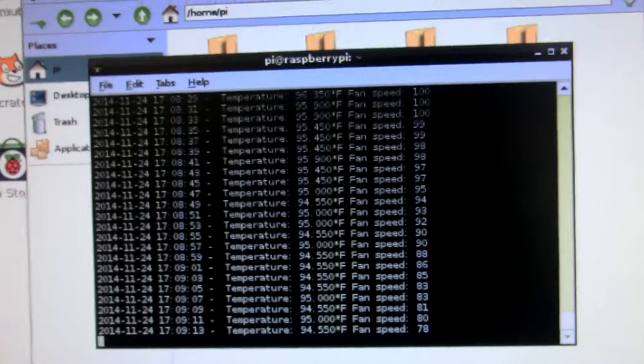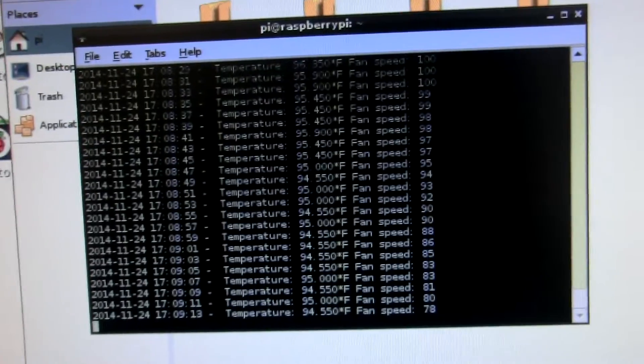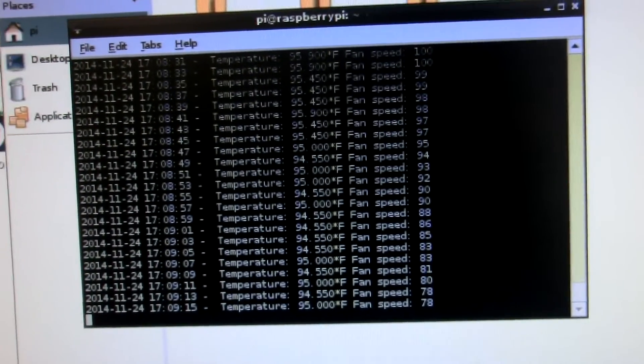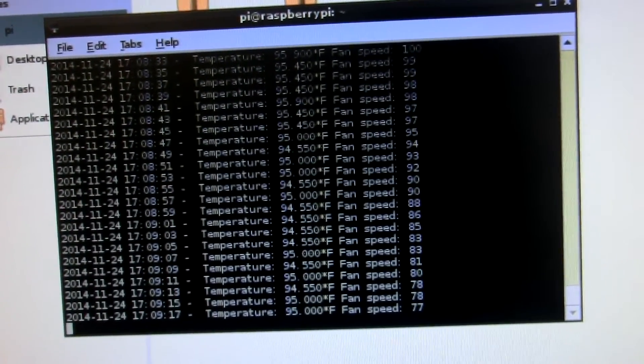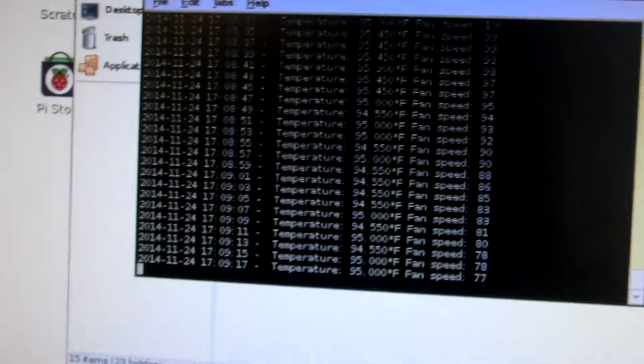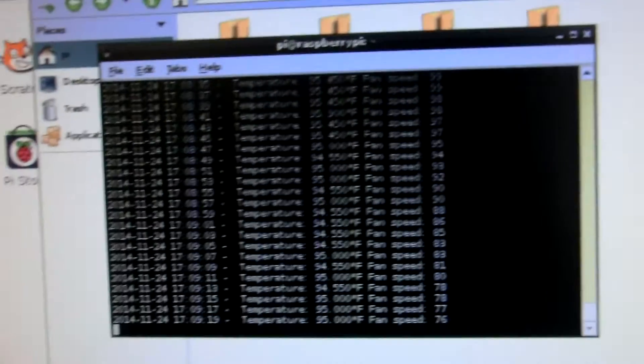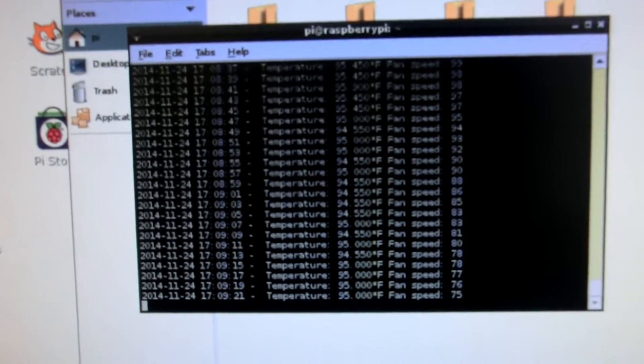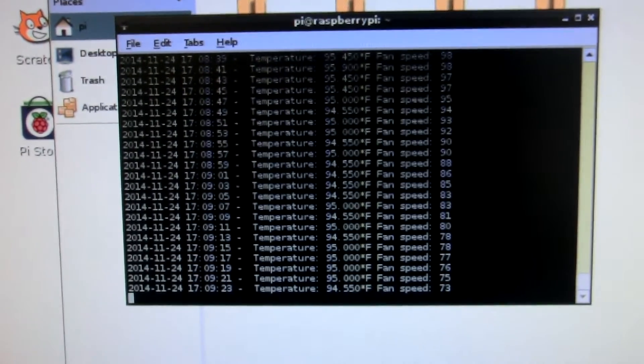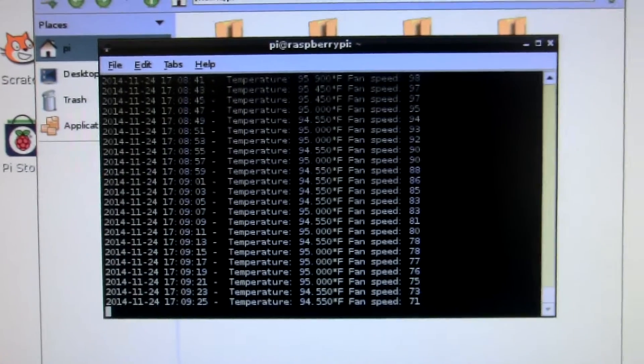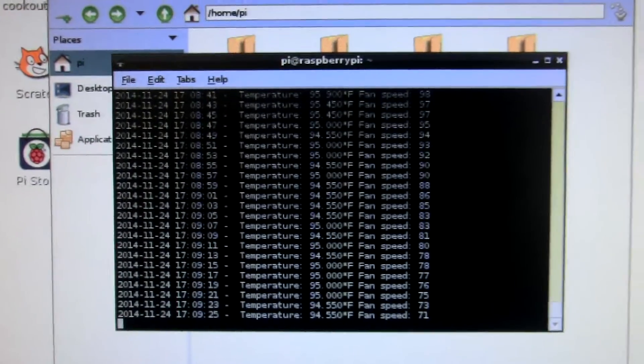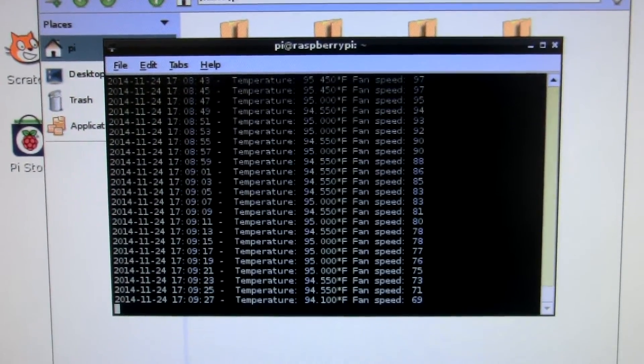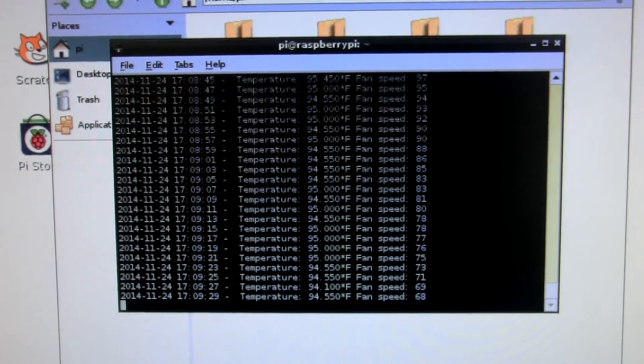And obviously, the temperature of the CPU varies based on how much it's being utilized. So if you don't use the CPU, there's not much cycle on there. So it can go way lower. Down to 60. Trying to get the temperature up.